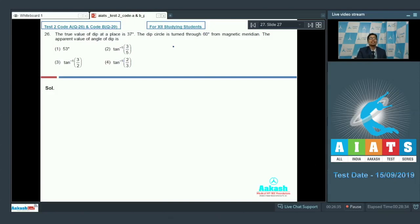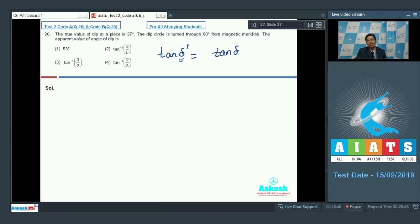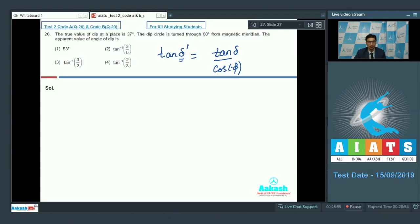The apparent value of angle of dip can be written as tan δ' where δ' is the apparent angle of dip, equal to tan δ divided by cos φ, where δ is the true angle of dip and φ is the angle made by the dip circle with the magnetic meridian.